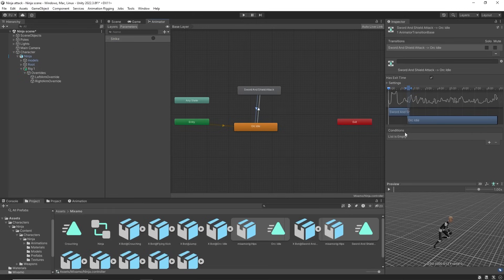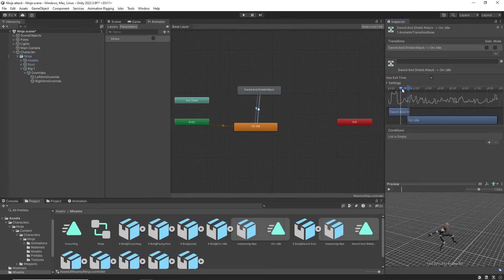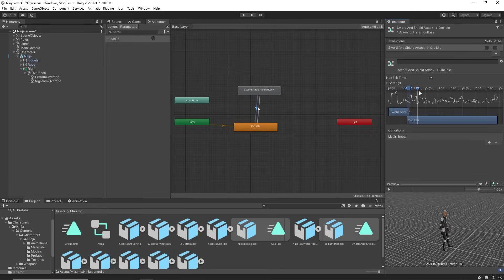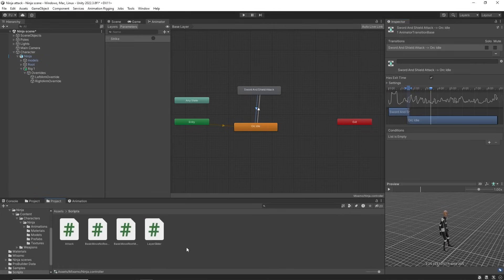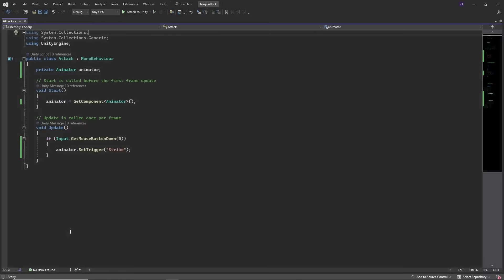On the transition back it has no conditions and exit time is left on. So it has to play the entire sword strike animation before going back to idle.